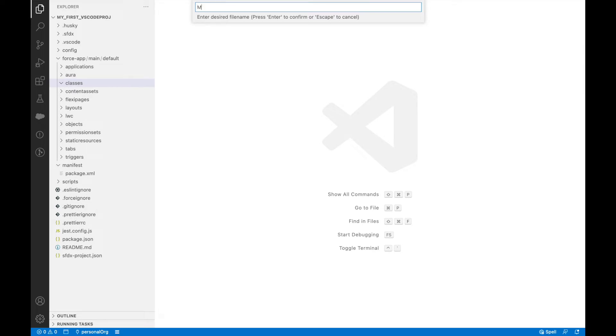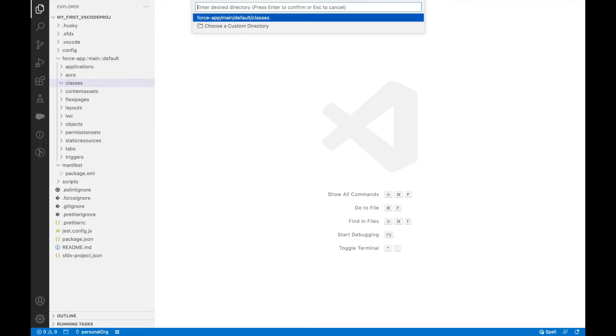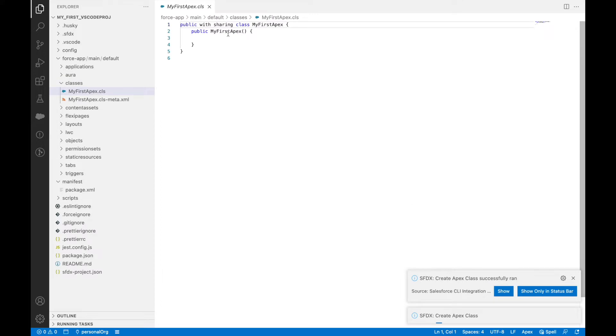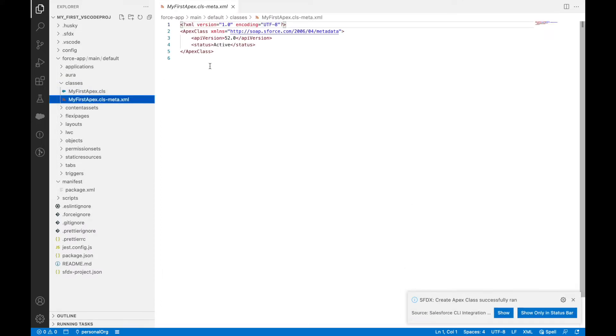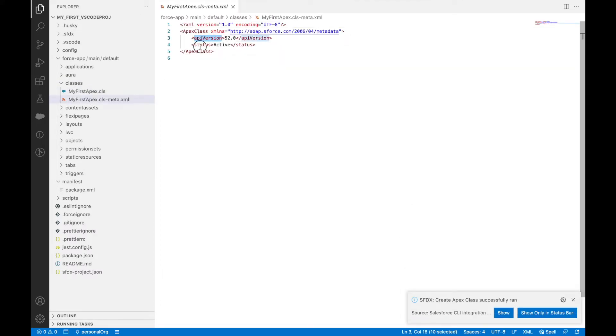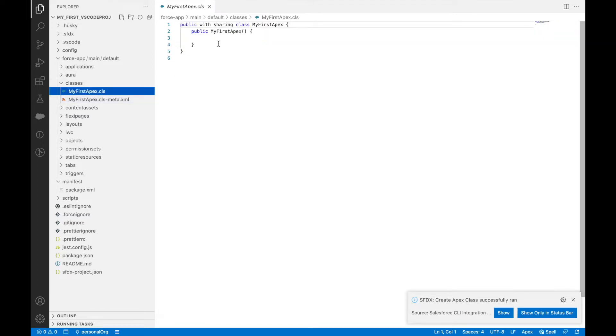I'll call it my first Apex. It asks for a default directory which says force app main default classes, which is this folder. I'll select this directory and this creates my first Apex class along with the meta file with the API version and status.